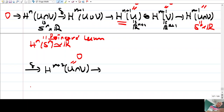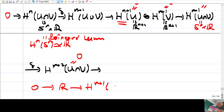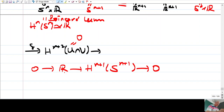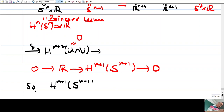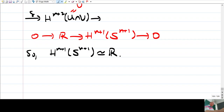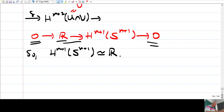So in the exact sequence we have 0 → ℝ → H^(n+1)(S^(n+1)) → 0. Since the sequence is exact, the middle map must be both injective and surjective, hence an isomorphism. Therefore H^(n+1)(S^(n+1)) ≅ ℝ.